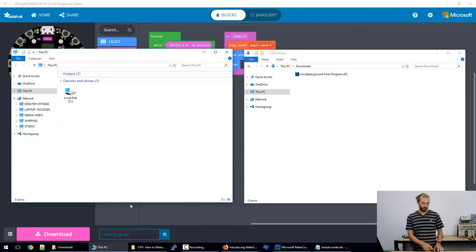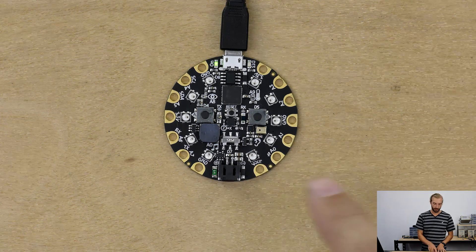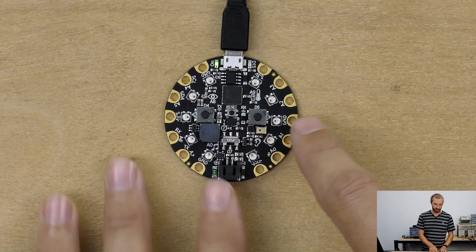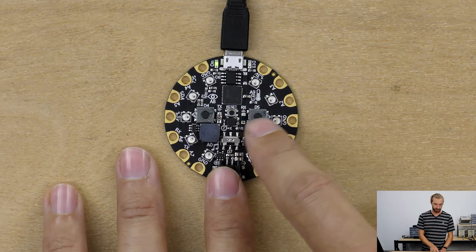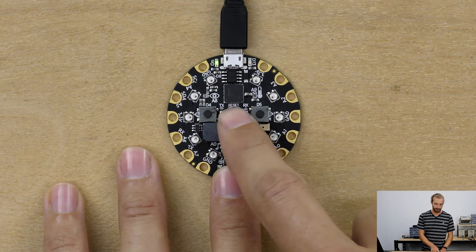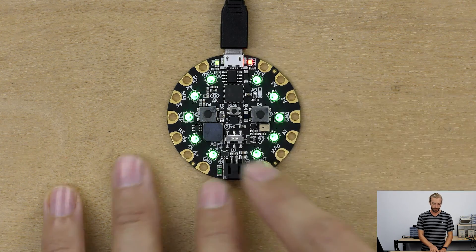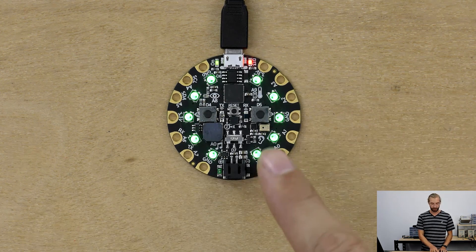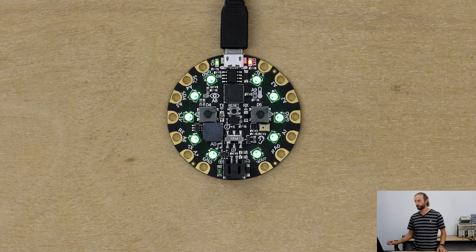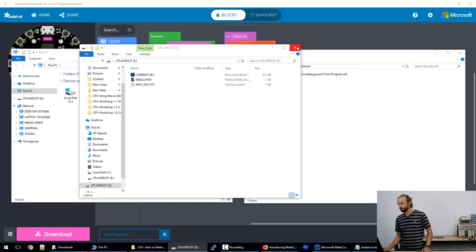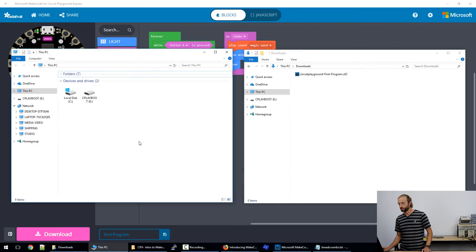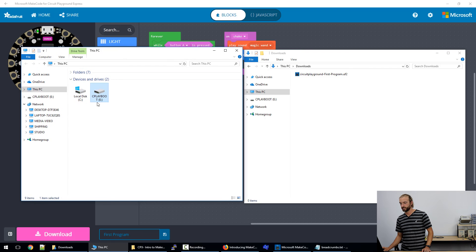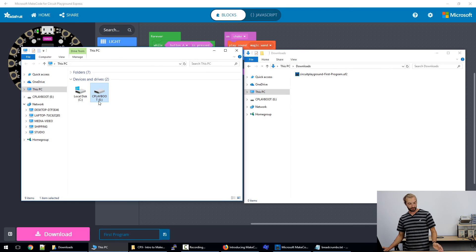So to put it on your board, we'll enter bootloader mode, which the very center button on the Circuit Playground Express is the reset button. If you push it once, you'll get a red ring and then a green ring. And that's how you know that you're in bootloader mode. And once you're in bootloader mode, you'll have this C play boot drive appear on your computer. And that's your Circuit Playground Express.